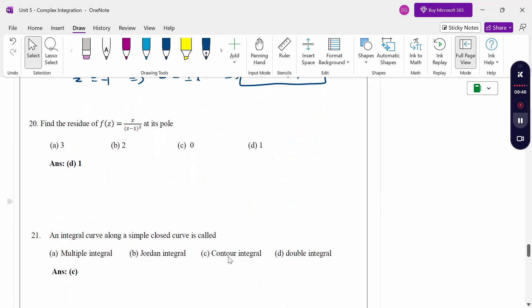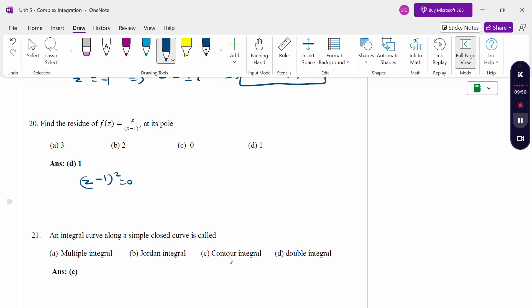For residues and poles: how to find the poles? Set the denominator equal to 0. So z - 1 = 0 gives z = 1. Option D.